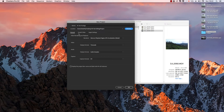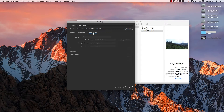Then go to General, Scratch Disk, and Ingestion Settings. We have 3 methods — the first method also uses Ingestion Settings, and this is also the 3rd Proxy editing method. Let's select Ingestion.